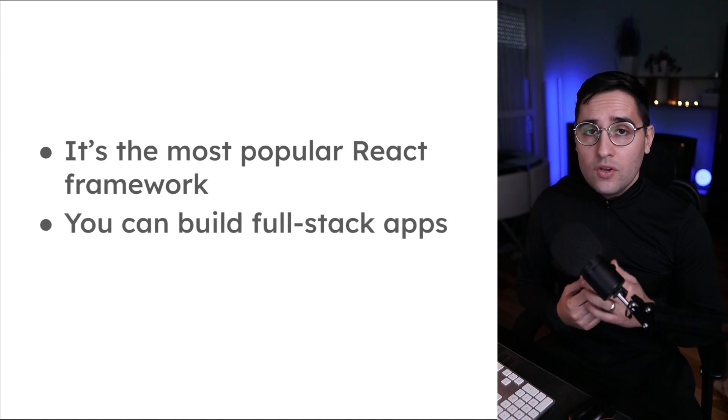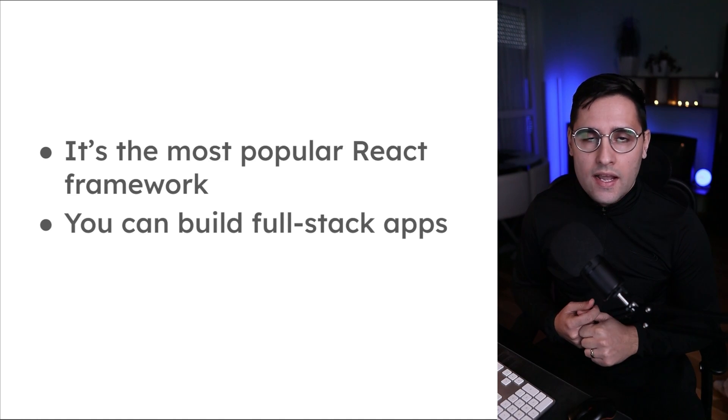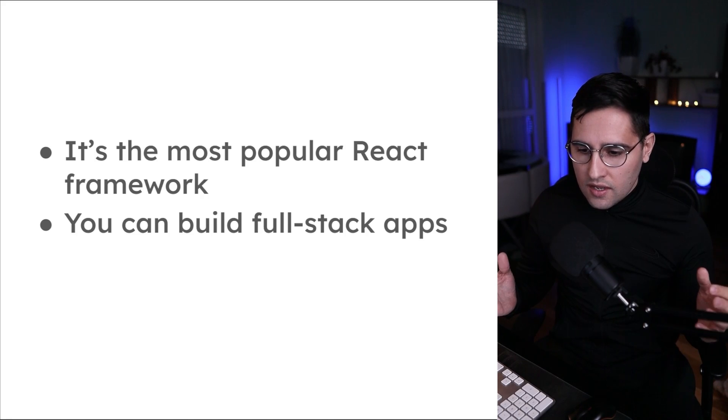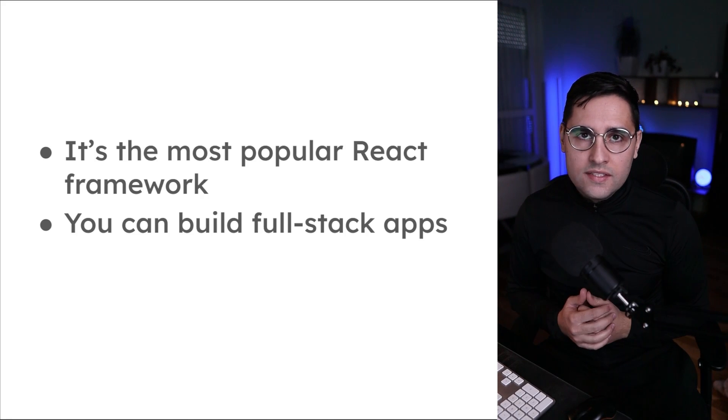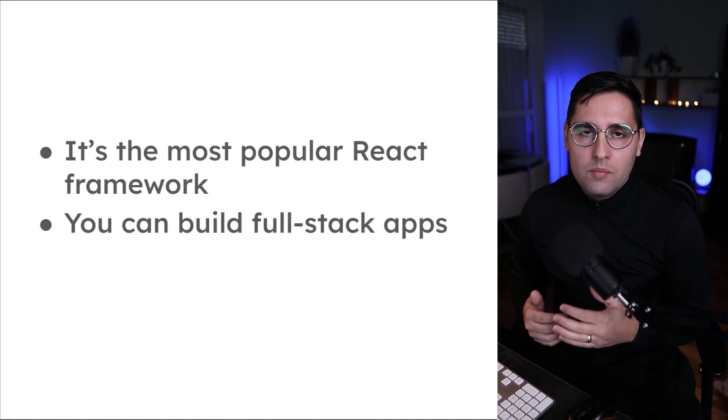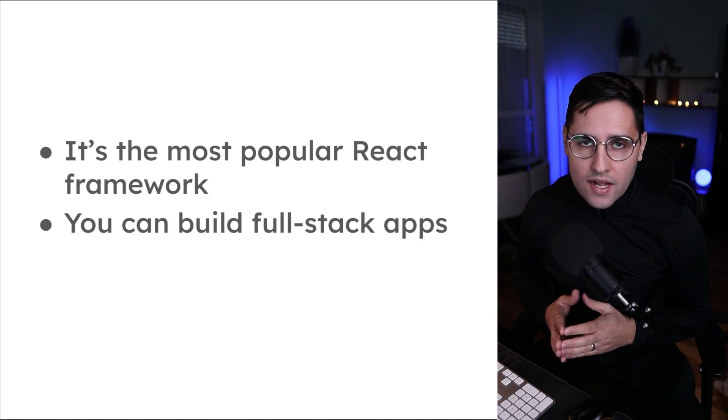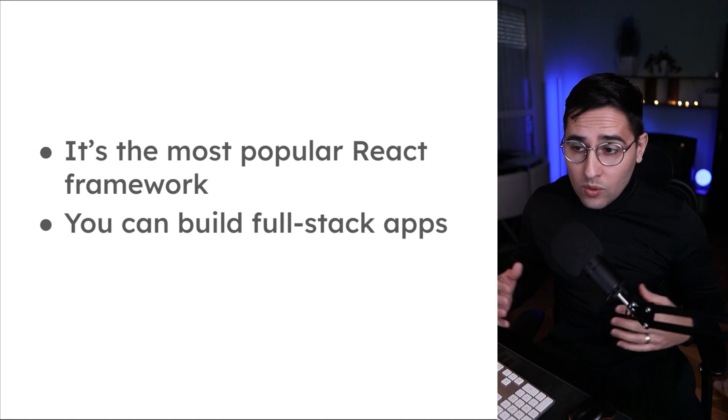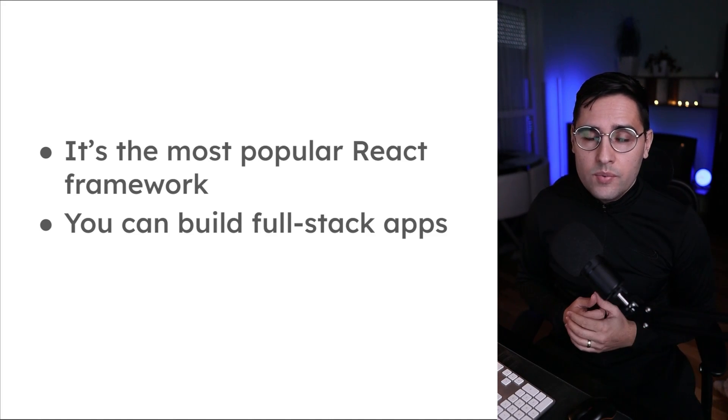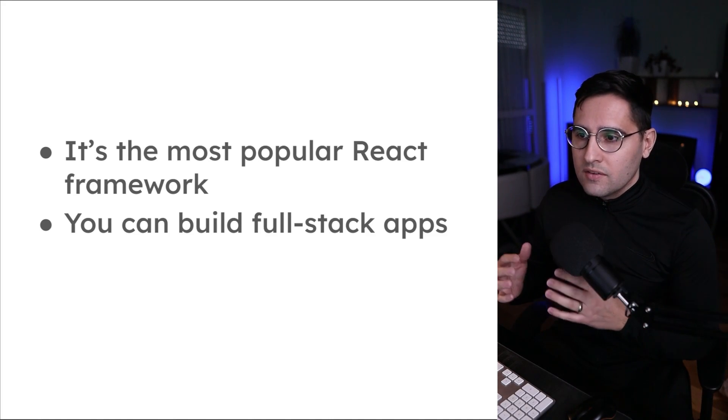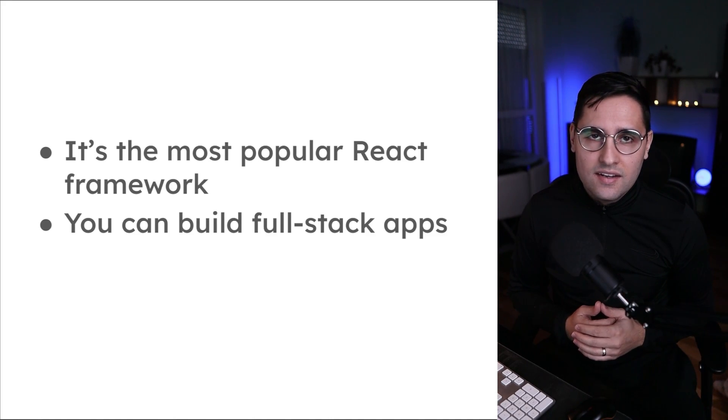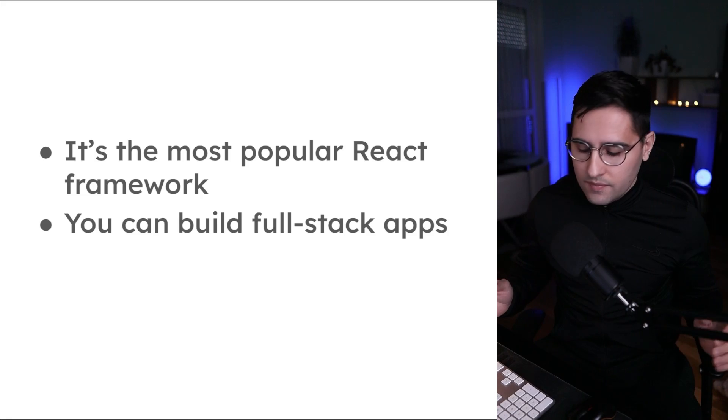The other thing is that you can build full stack applications with it. Imagine if you learn one technology or one framework, you will be able to become a full stack developer. Without leaving a folder of your repo, you will create both server and client side. That's just amazing.